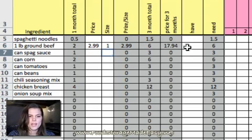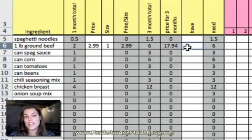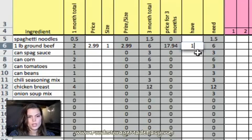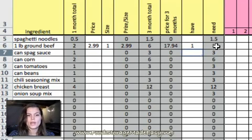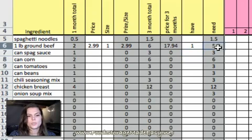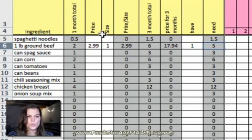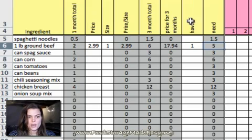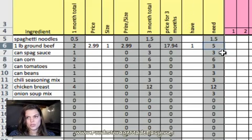And then the next column, if I know I already have one pound of ground beef in my freezer, I can go ahead and put one. So, now I know I only actually need to purchase five. So, if you do the price and size, you're going to get the price you need for three months. And if you do how many you have on hand, you'll have an inventory tracking sheet also.